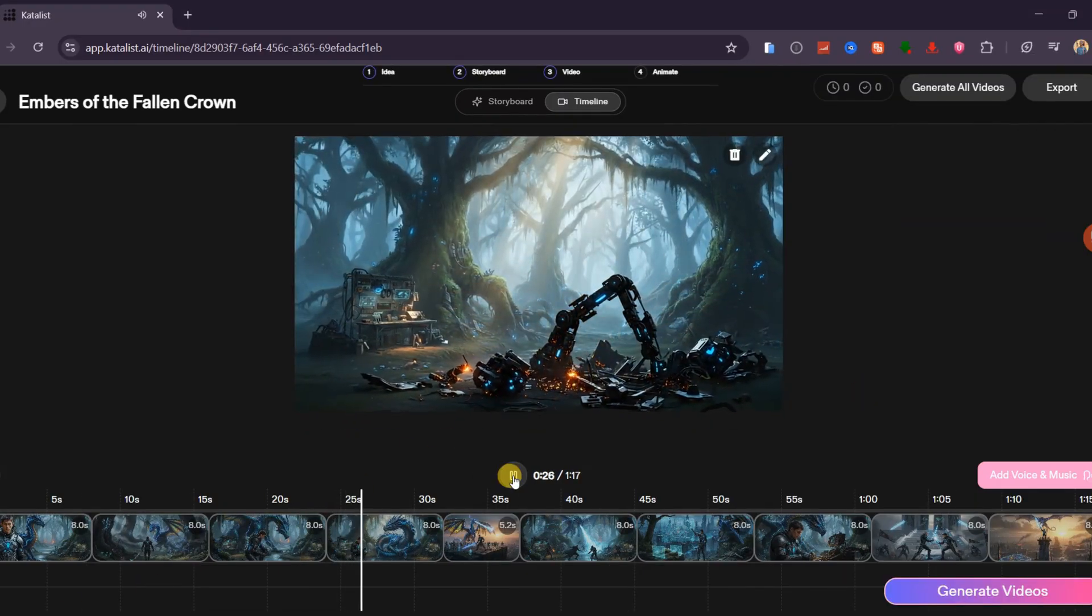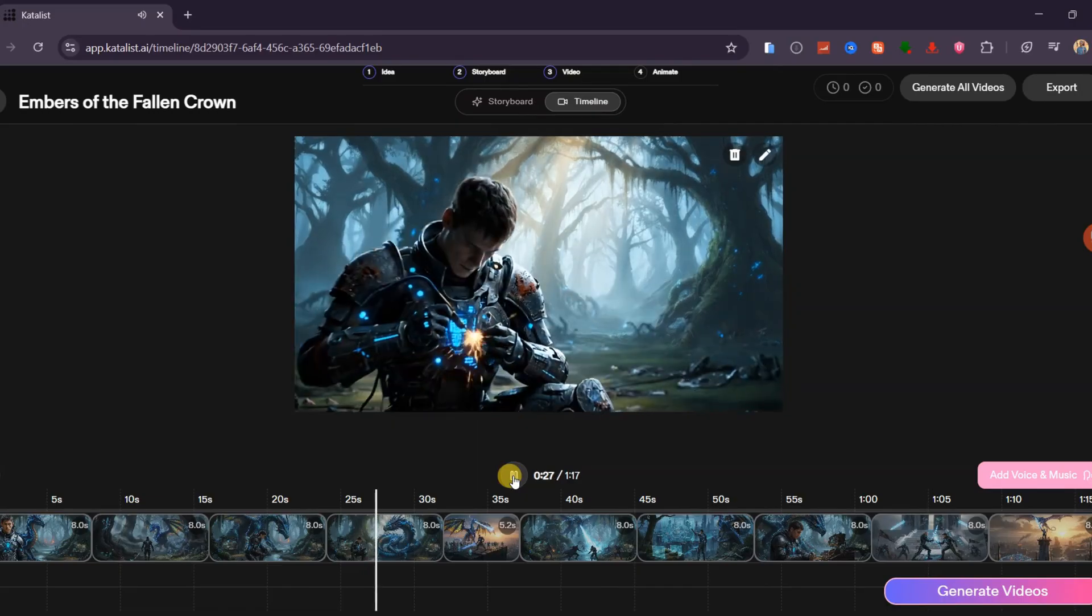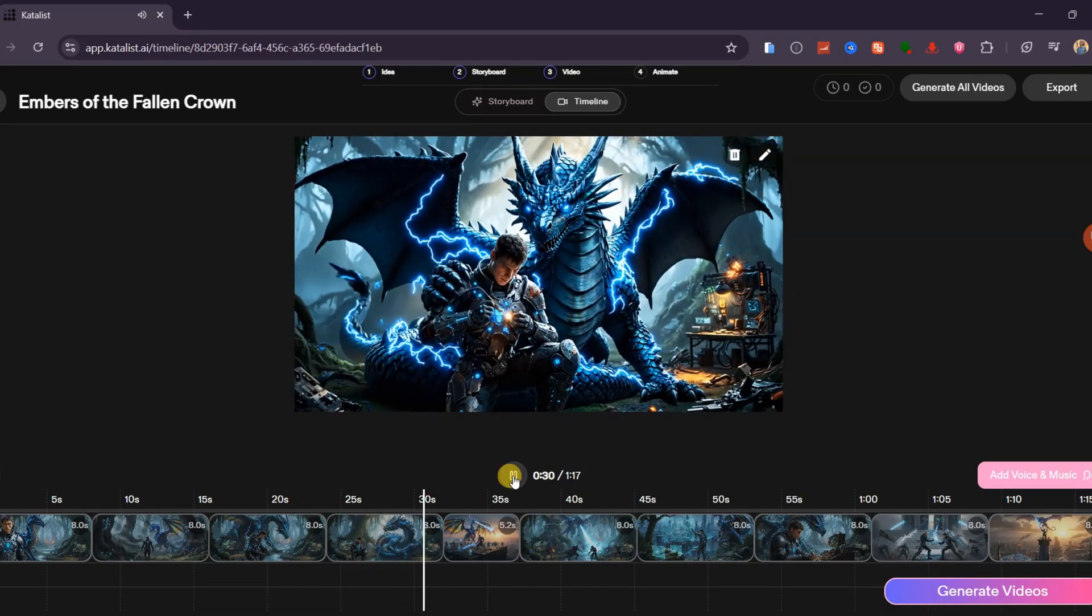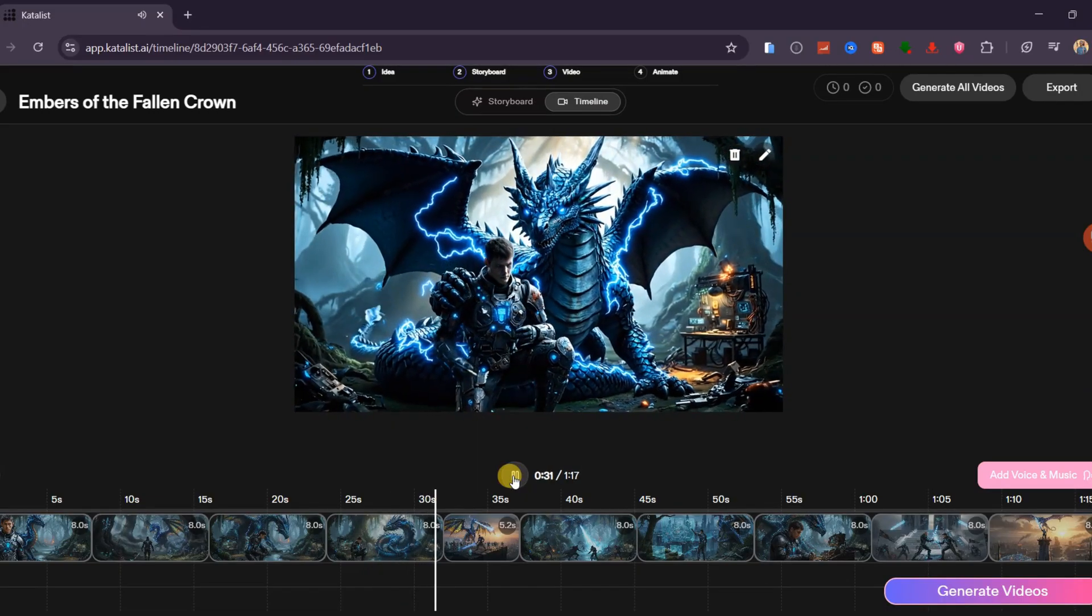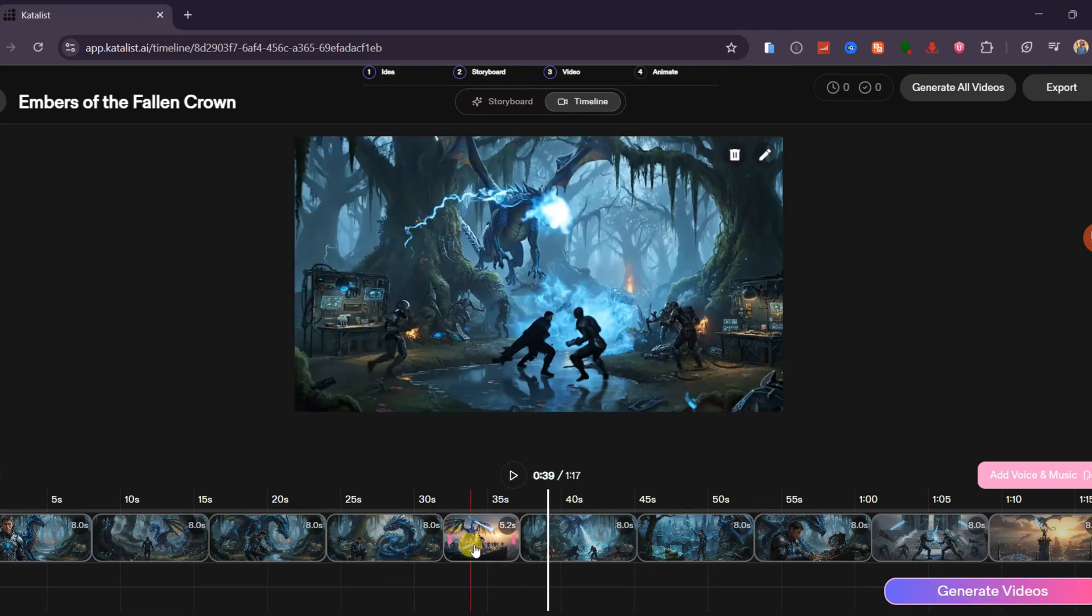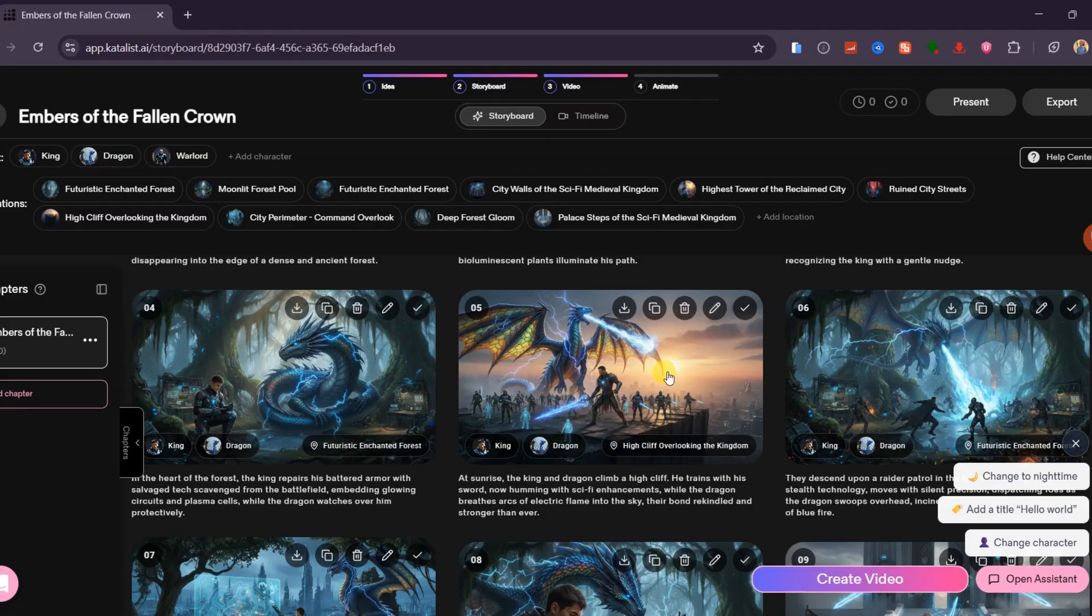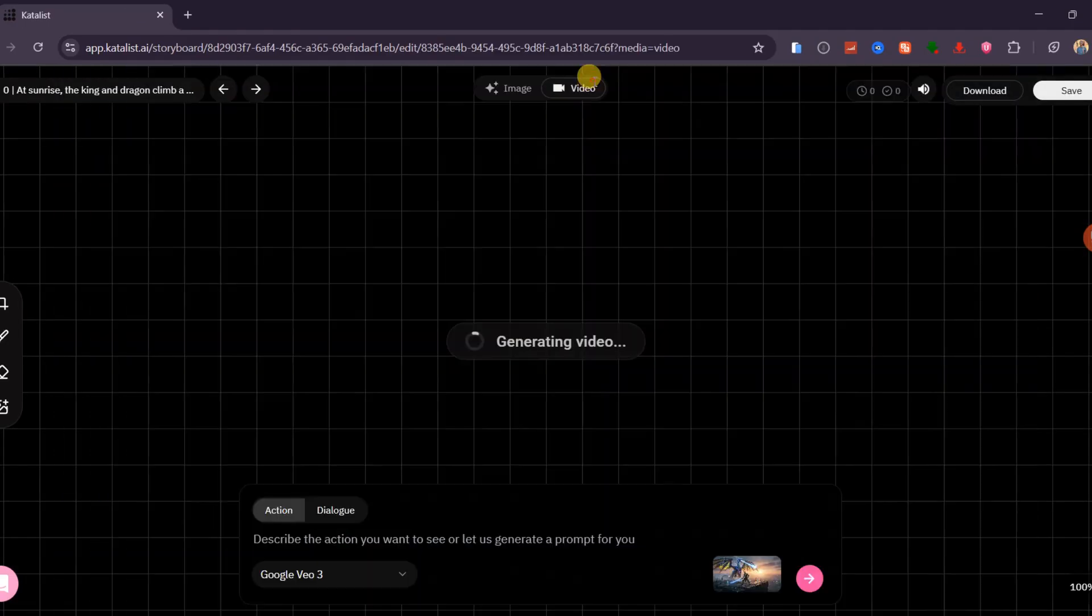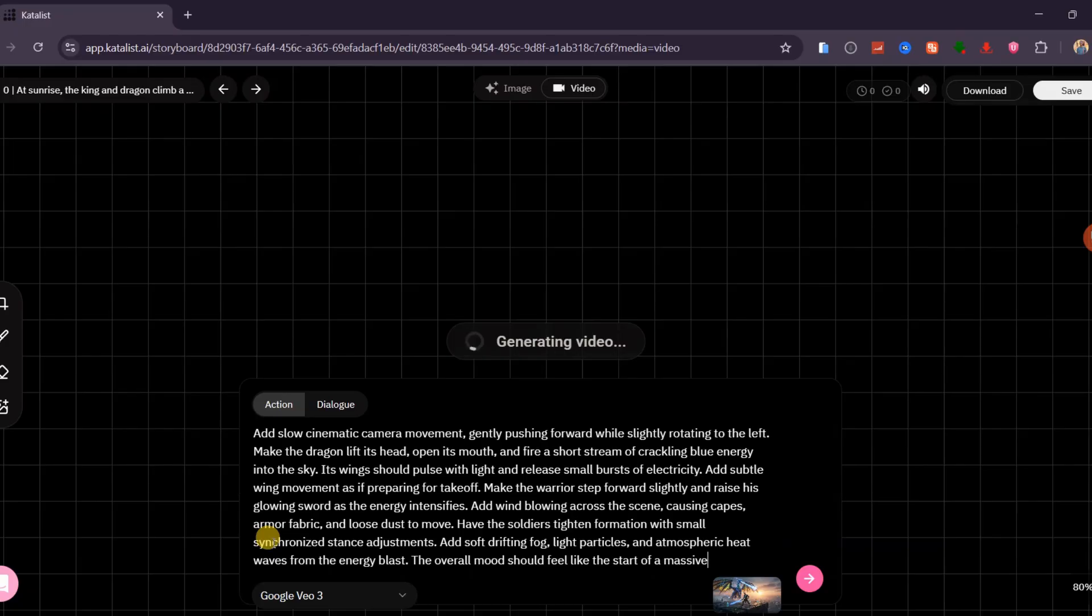After all the scenes have been animated, it is recommended to preview each one because sometimes a scene may fail to generate correctly. For example, this particular scene did not animate as expected. To fix this, go back to the storyboard and click on that specific scene.